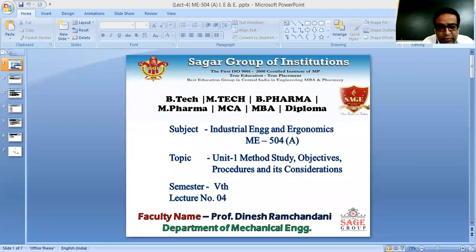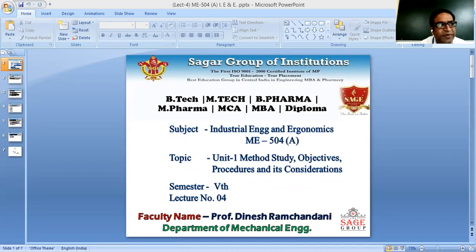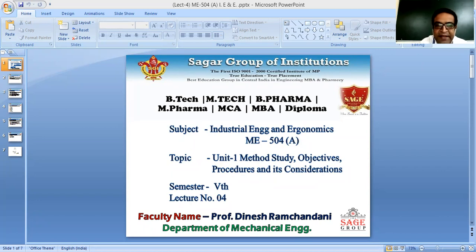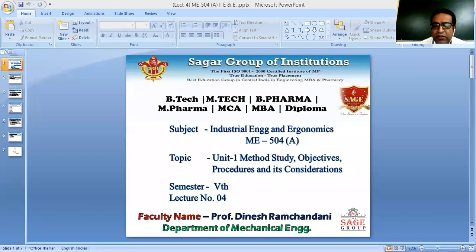Today we'll see what is method study, sometimes also called motion study. Method study is a systematic approach of analyzing a particular method of doing a job that includes human movement involved in it. It is the process of analyzing the methods involved in the work to increase productivity, doing the work in a better way using less time and effort. It is also known as work simplification.